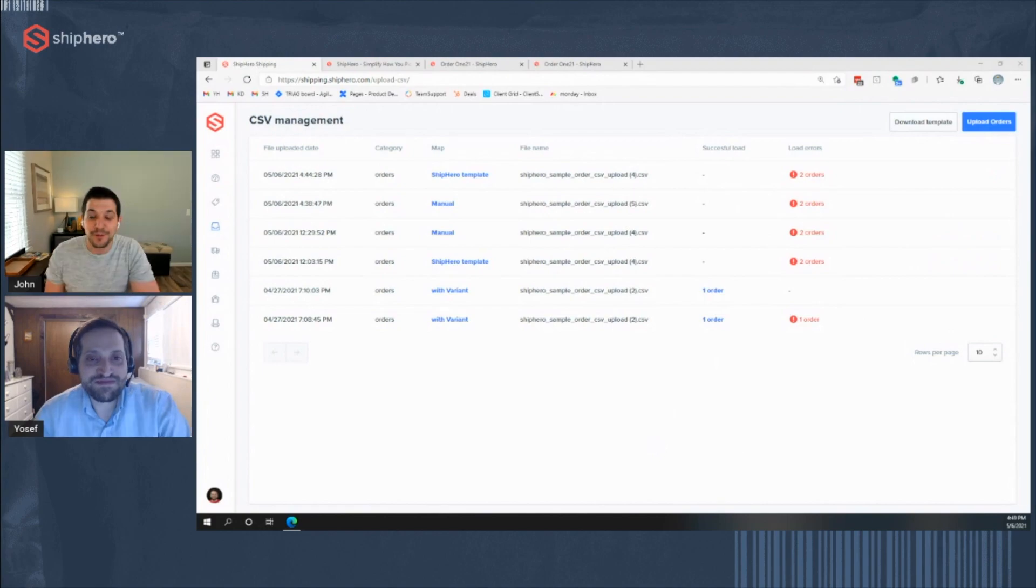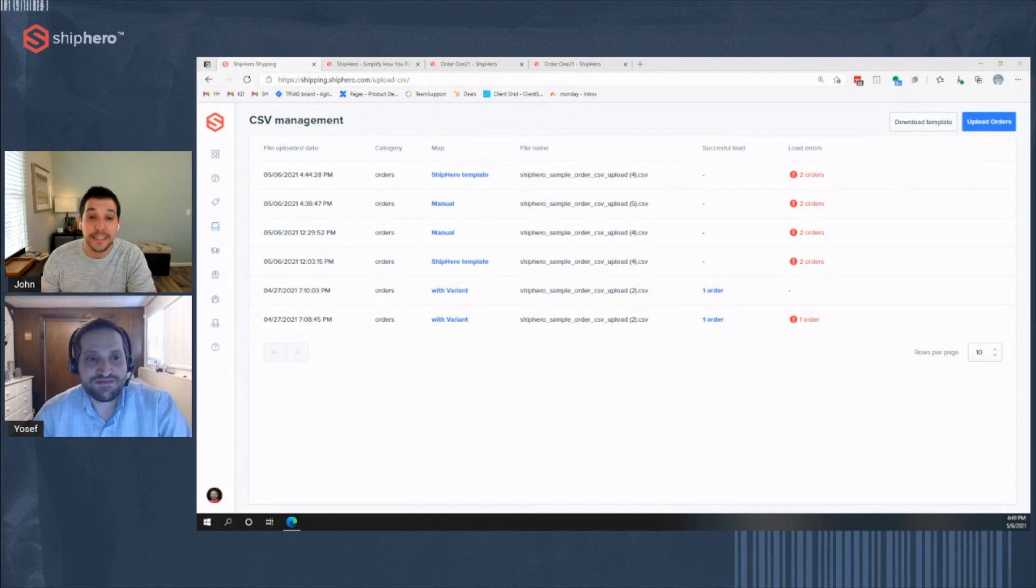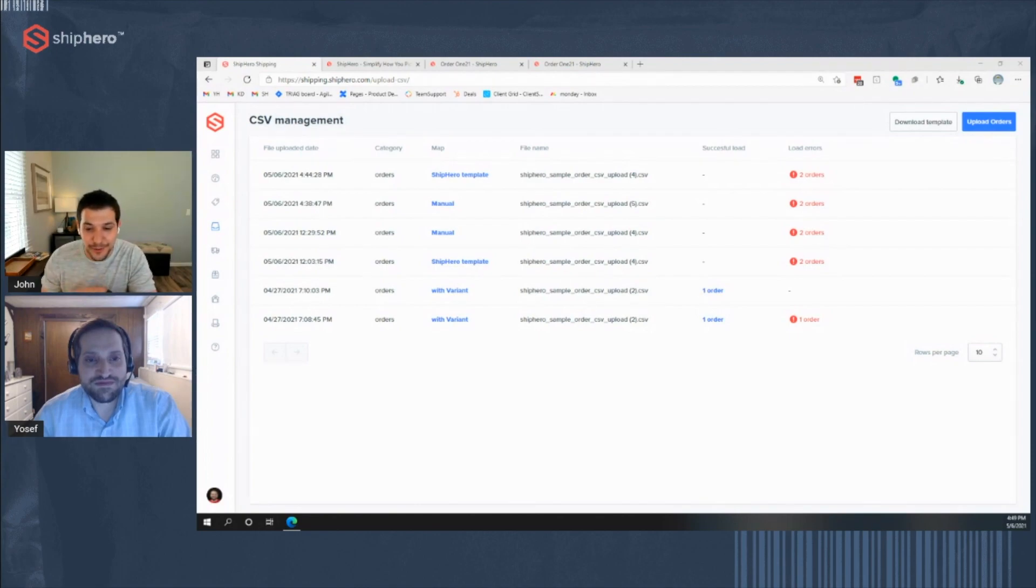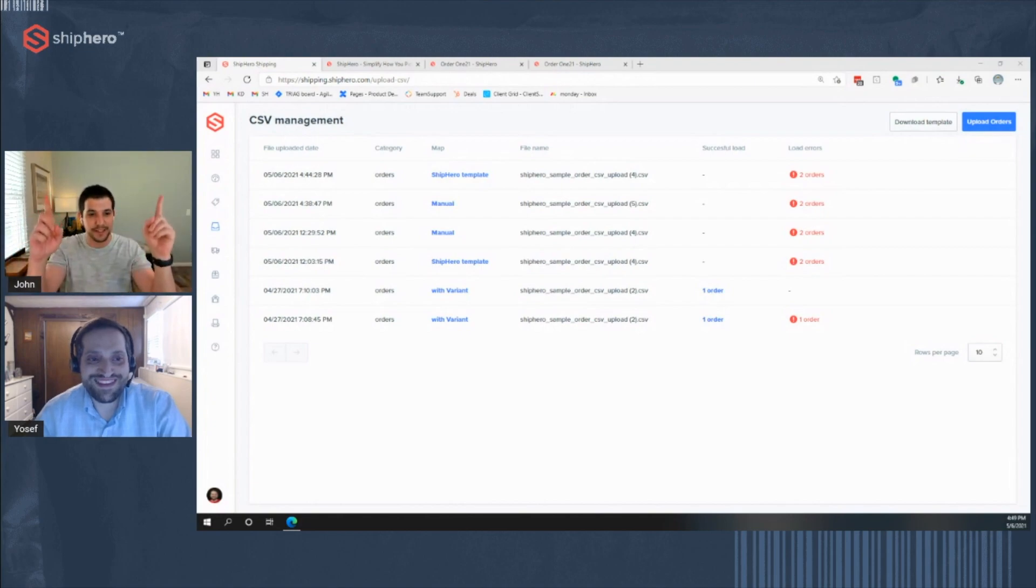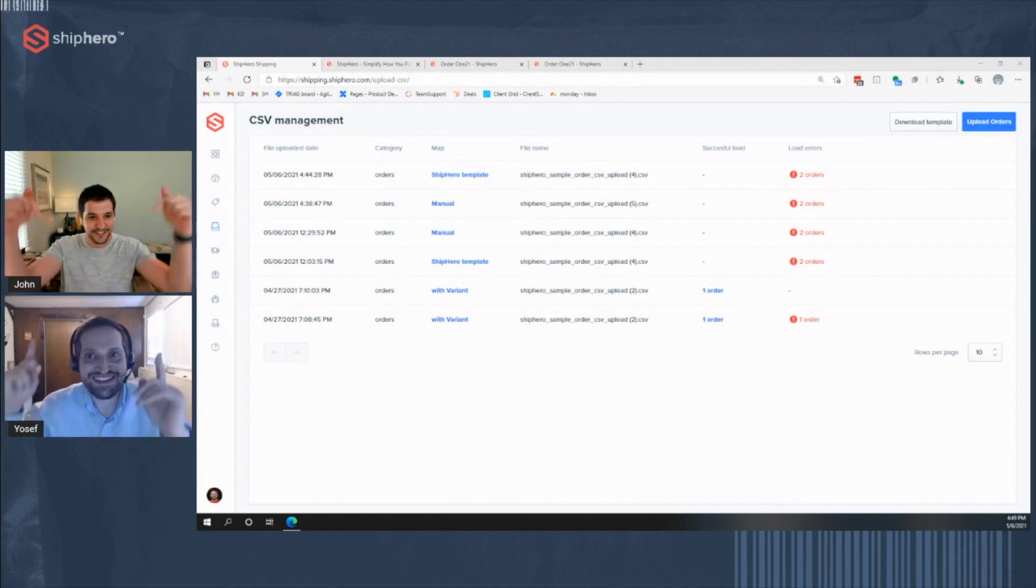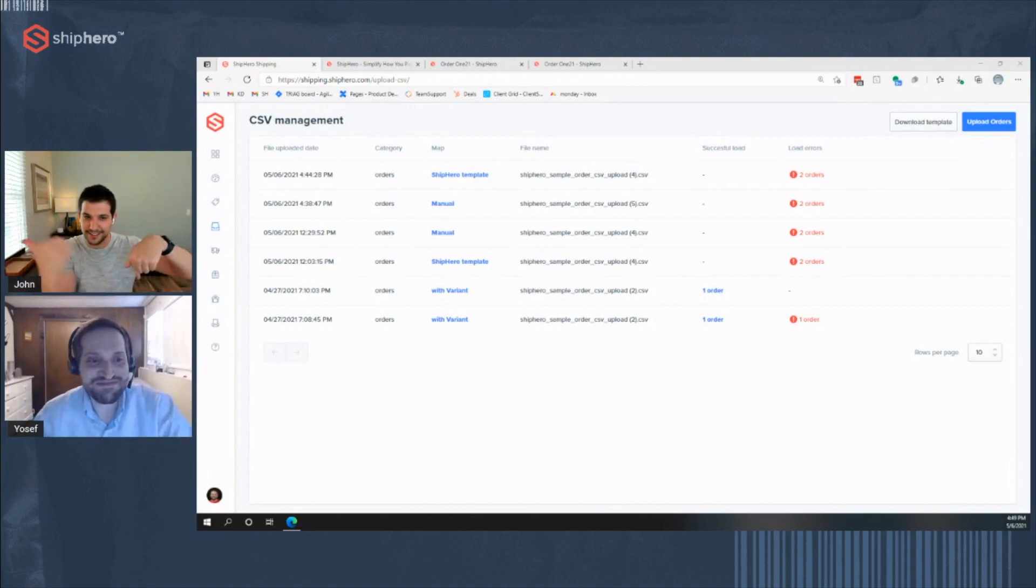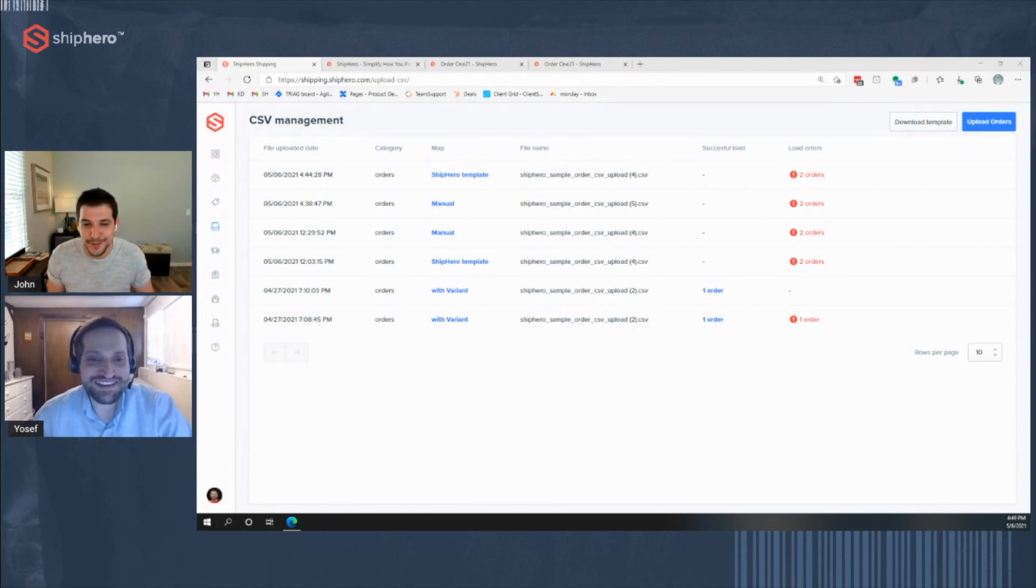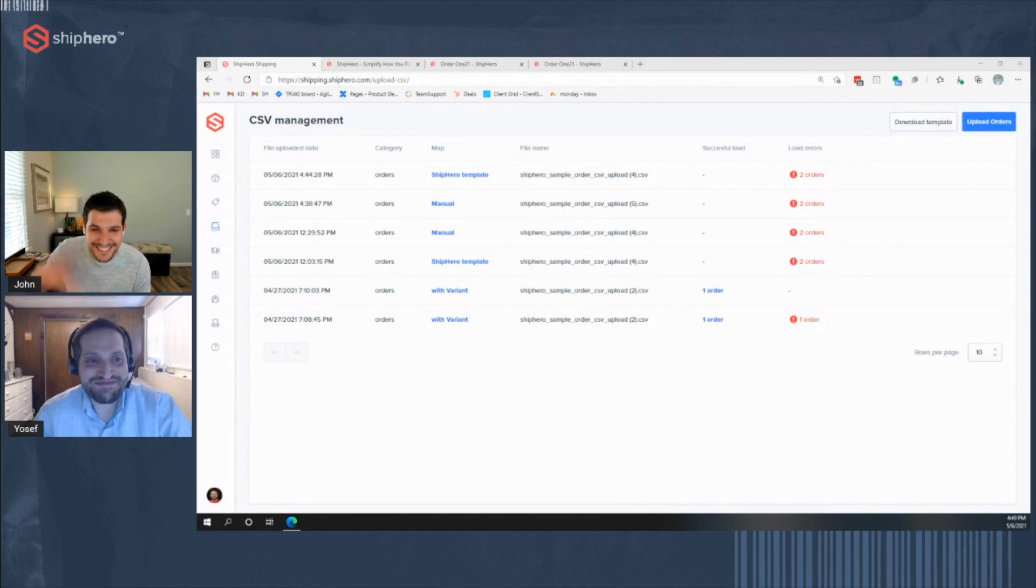Very cool. Well, thanks for joining us today. And thank you, Yosef, for taking us through CSV order upload. If you like this video, we'll do more. Hit the like or subscribe button. Yosef, we got to point up, I think. Or down. This way. You'll find it. Like and subscribe. Yeah, you'll find it. And we'll do some more. Until next time. Bye.